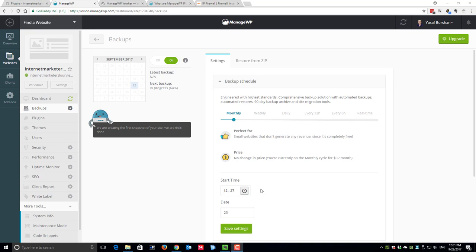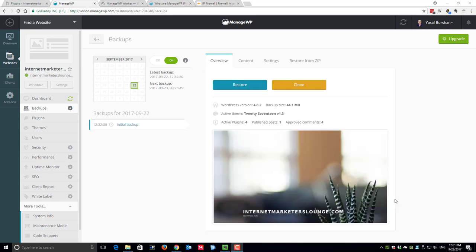As soon as the first backup is completed, you will see that you have a snapshot of your website. A snapshot of the home page already appeared in the management dashboard and you have the title that says initial backup. That means that the backup is indeed successfully completed.